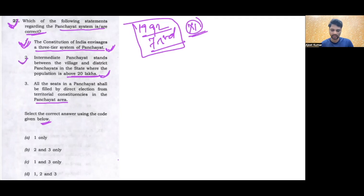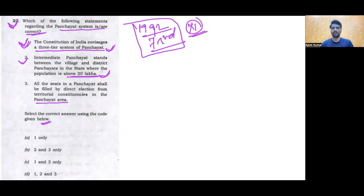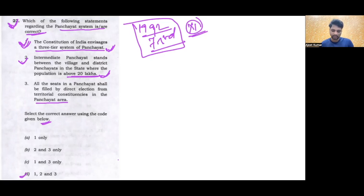Second option — the intermediate Panchayat stands between the village and district, which is true — Panchayat in the state where the population is above 20 lakh. Toh jahaan pe 20 lakh se zyada hai, wahan pe aap teen tier banayenge; agar 20 lakh se kam hai, toh 2 tier ki aapko bana ke kaam chalana hai. It is not mandatory ki aapko teen-tier system banana hi hoga Panchayat ke. Second also seems right. One and two agar sahi lag raha hai, toh uske baad hamara option D hona chahiye — param third mein aayenge.